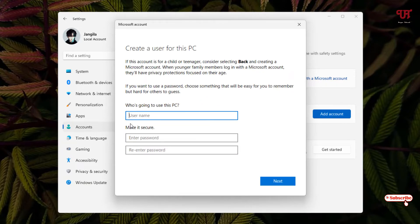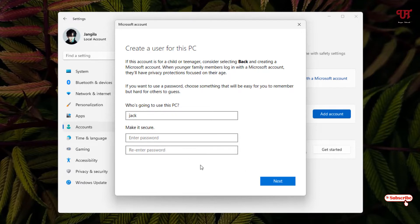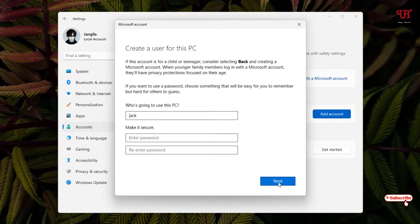Give a username whatever you want to keep. You can give a password also if you wish. I'll just keep it blank since I don't want to put a password right now, but you can give it if you're willing to use it with a password. Just click on Next.